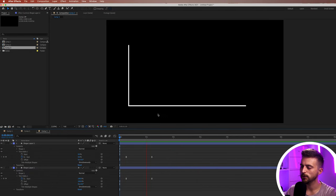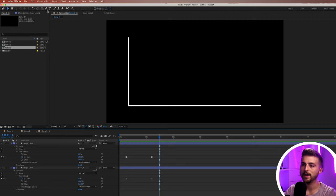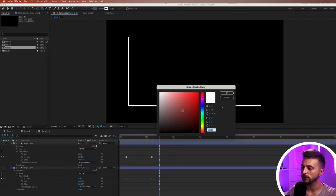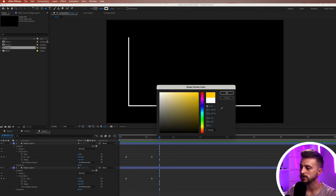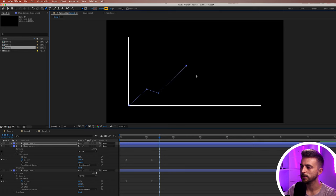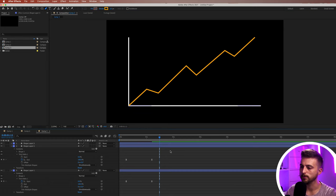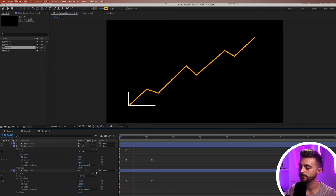Now we have the axes coming in. We need to animate the actual graph data lines. Select the pen tool again, and change the stroke colour — I'm going to select yellow, maybe a darker yellow. Press OK and start drawing from the bottom left corner, animating up. If you have precise figures adjust them accordingly, but I'm just creating this general graph shape.